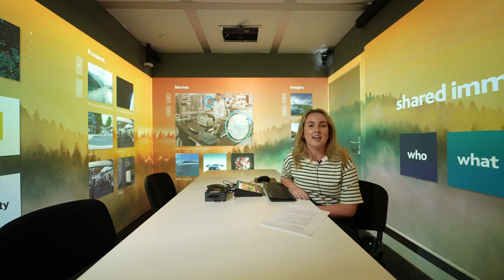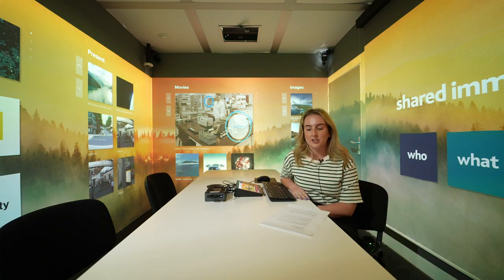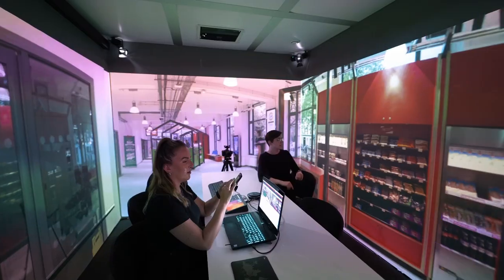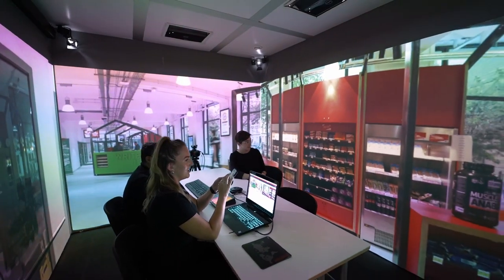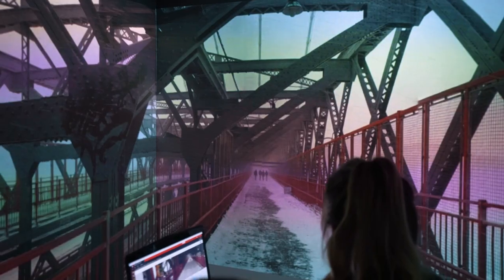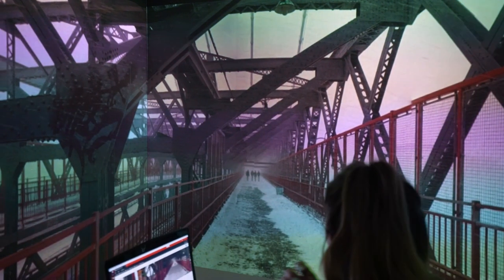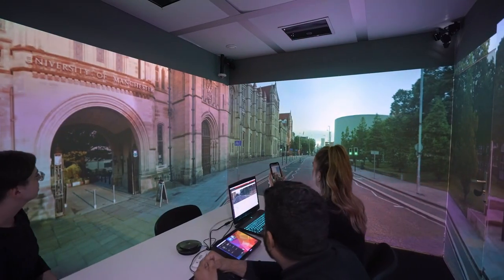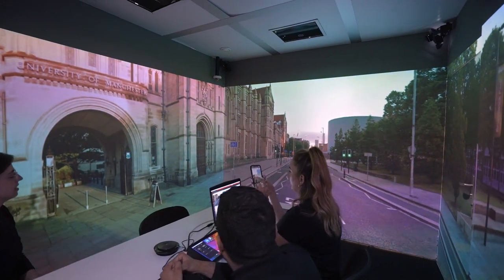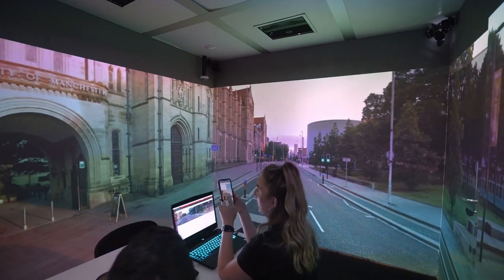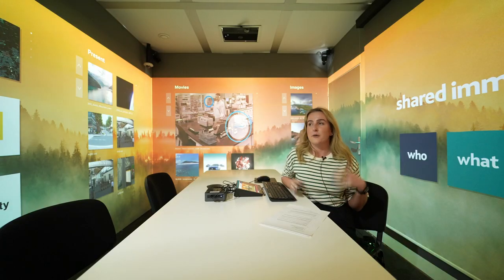Hi, I'm Laura from Igloo Vision and today we're going to show you how to view Google Street View in an immersive workspace. Google Street View is arguably one of the most useful and most interesting repositories on the internet for showing 360 images. So one way we can make it even more impressive is to show it in a 360 space like this with your colleagues.